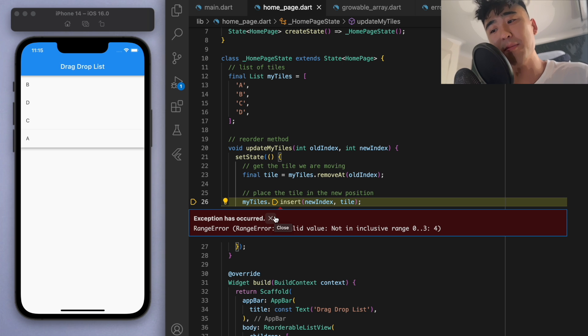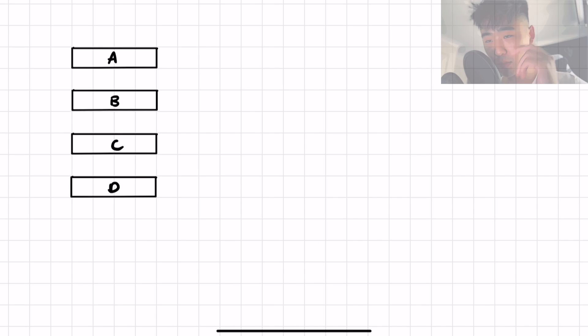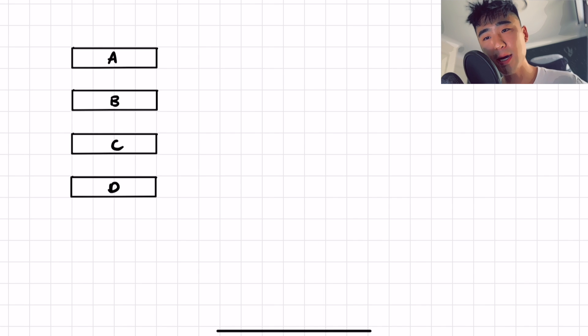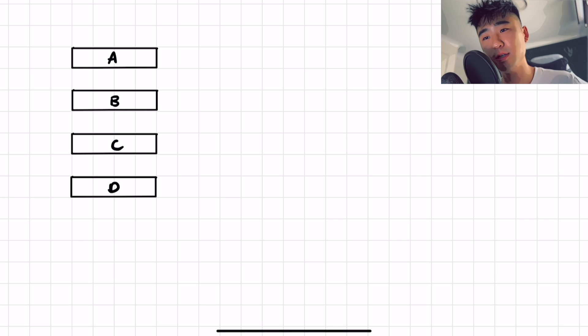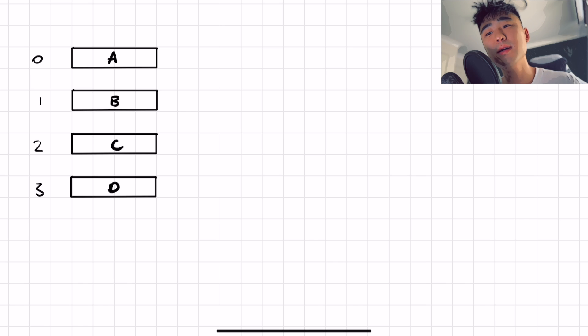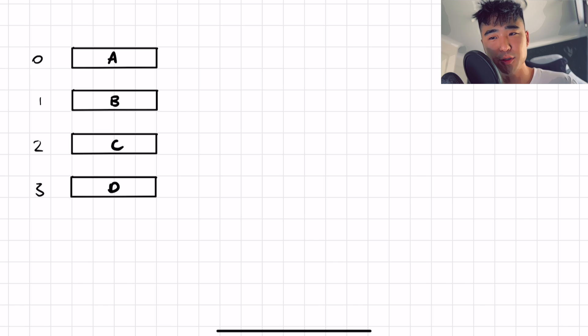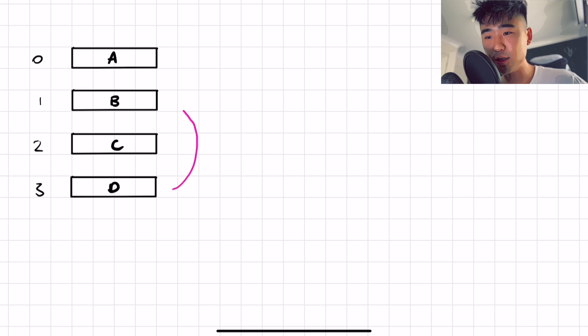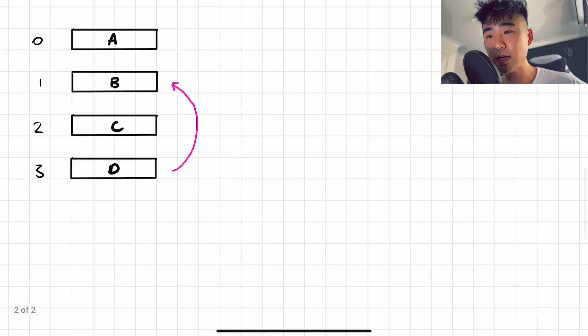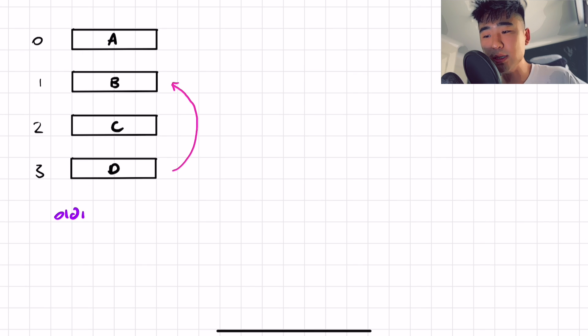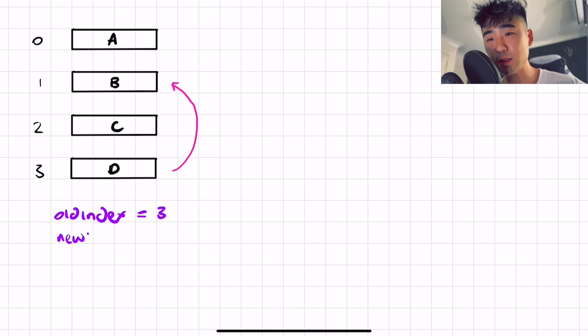So I'm just going to grab my iPad and just explain real quick what we're going to do here. So let's say we have these four tiles: A, B, C, D. And the index for each of them in the position on the list should be starting from zero, one, two, and three, right? Now we actually had no issues when we were moving up the list, right? So if I just think about that scenario for a second, let's say I chose D and I'm going to move it into the position of B.